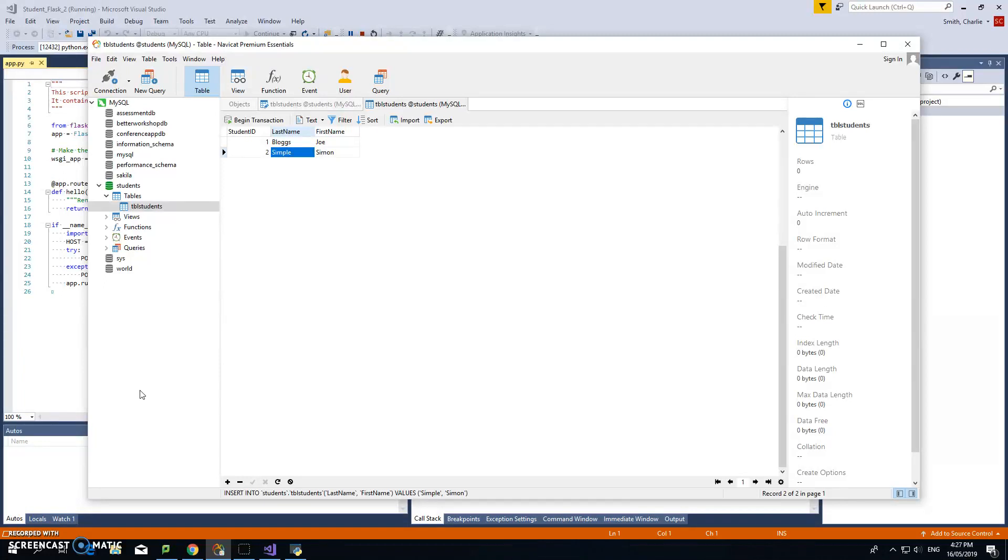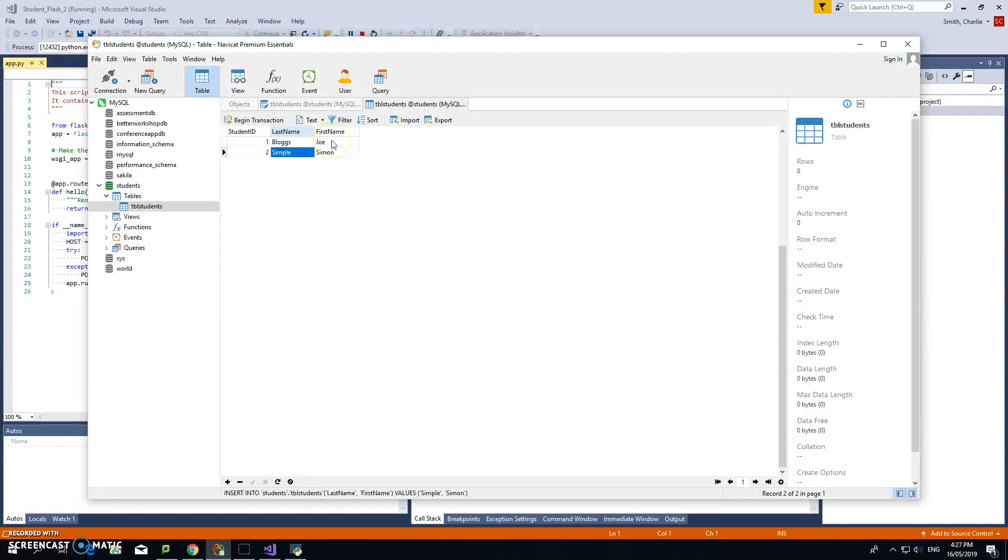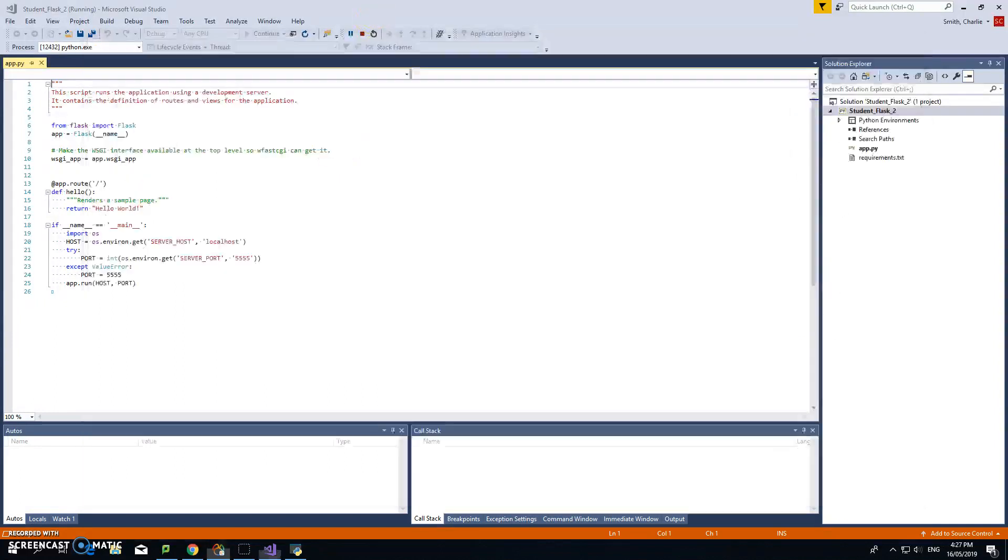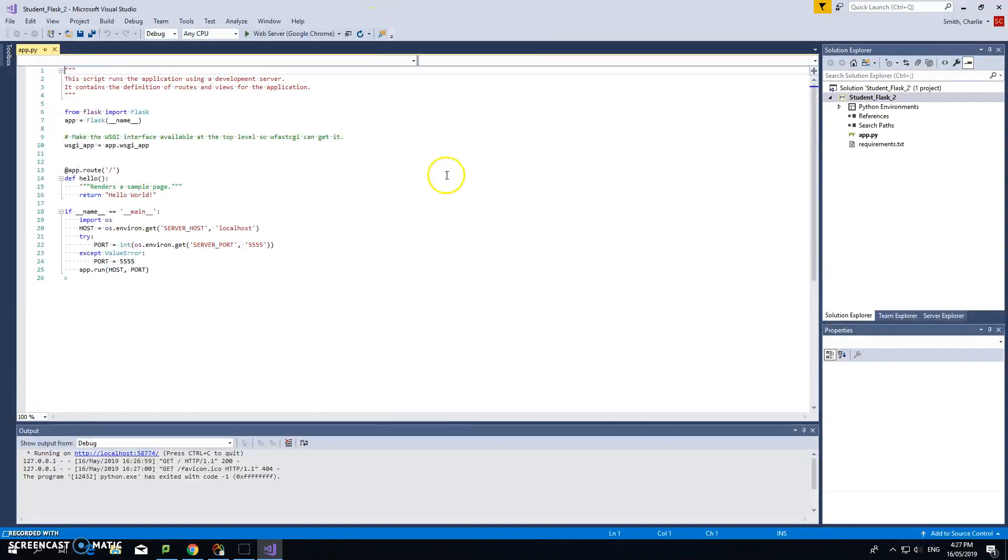In the previous video, I set up a simple database with a single table called students. The students have a last name and a first name. I'm going to try and pull that data into my Flask application here. This is just a blank Flask application you start with, and we'll see where we go.